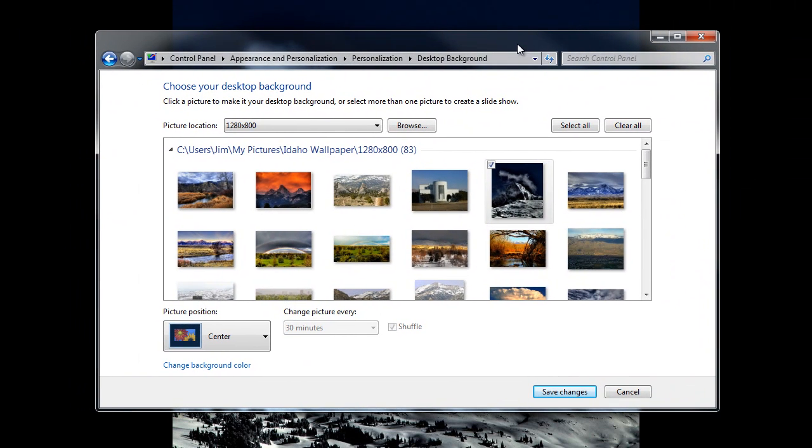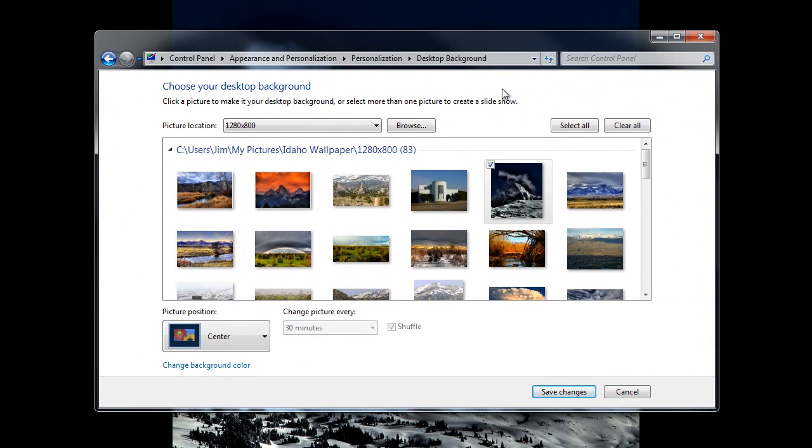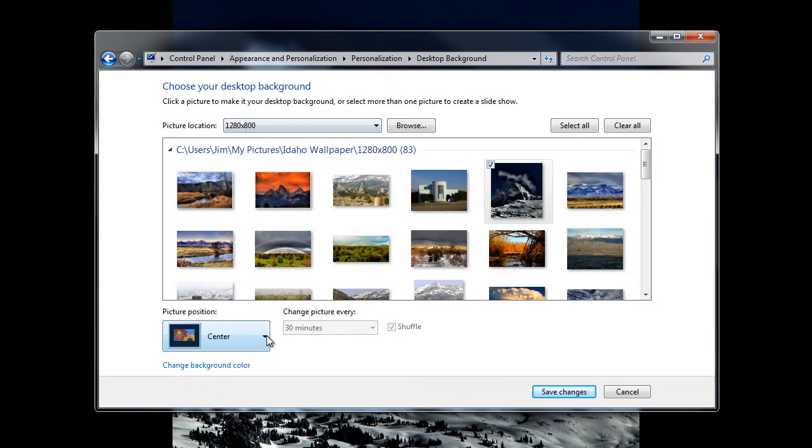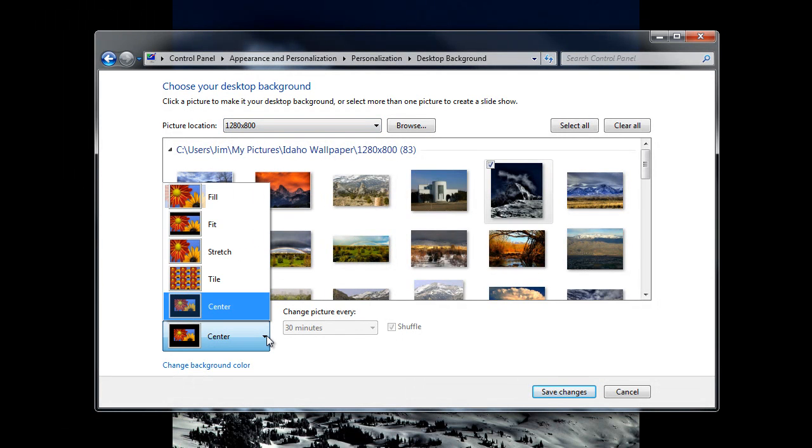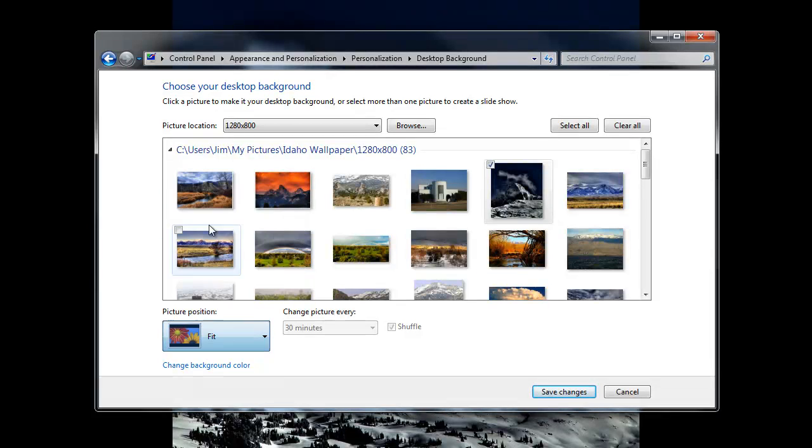If the pictures are all pre-sized, in this case the pictures are all 1280 by 800, so you can go with either Fit or Center, and that will work just fine.